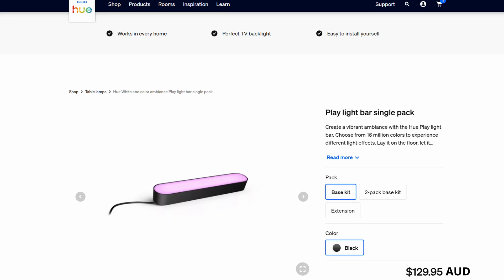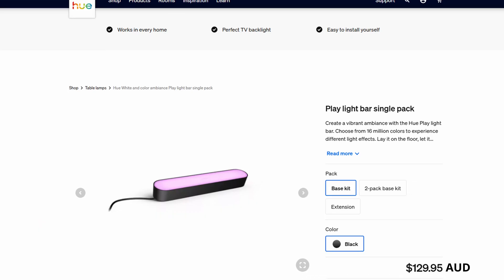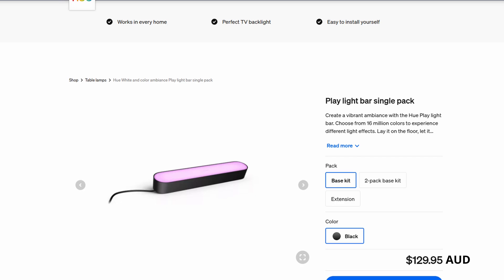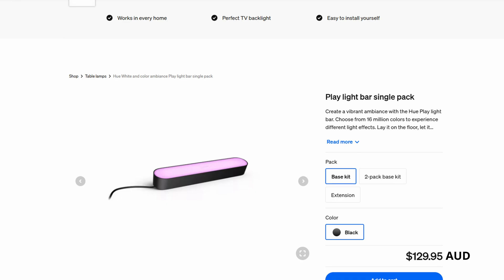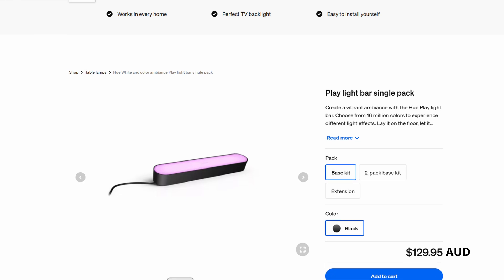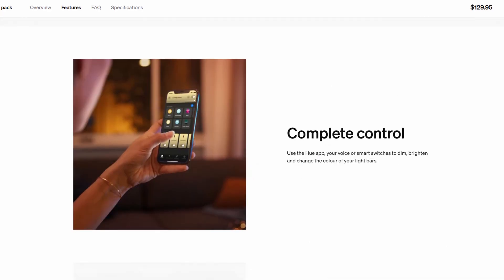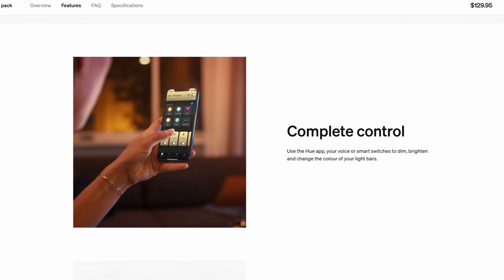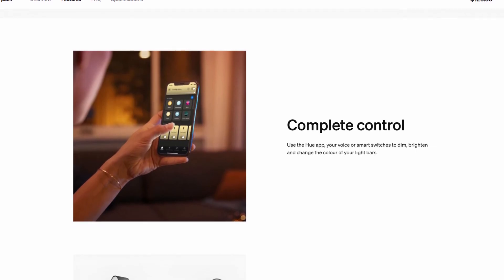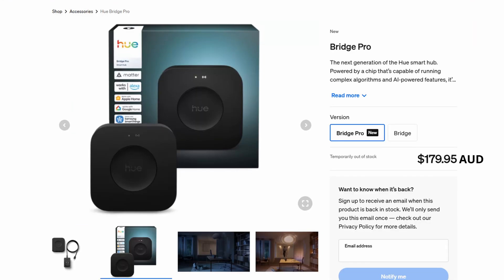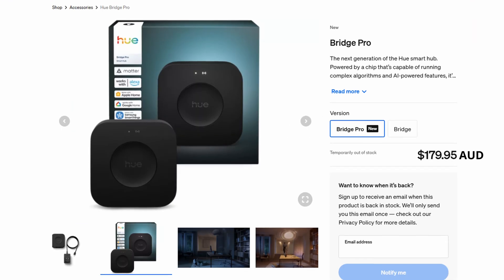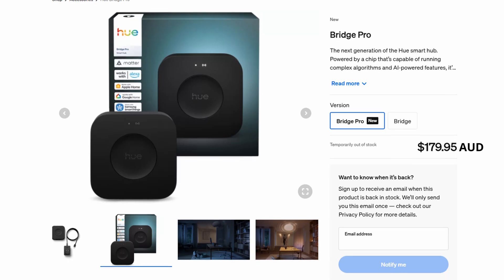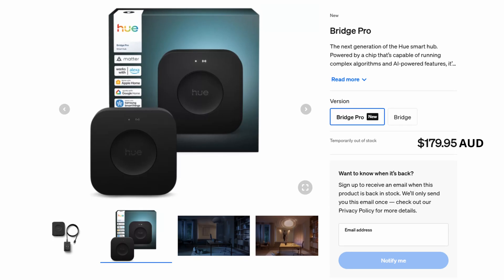Now compare that to a commercial option, like the Philips Hue Play Lightbar, which sells for around $84 USD. And even then, you're tied into the Hue ecosystem. You need their bridge to get it working properly, and while it can integrate with Home Assistant, it has to go through their system first.